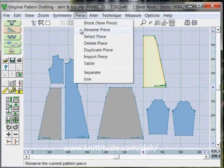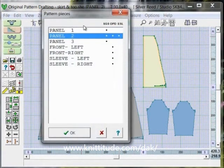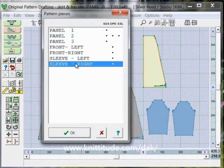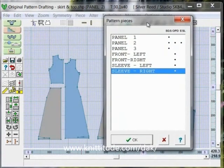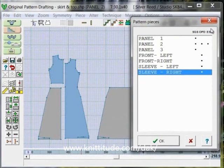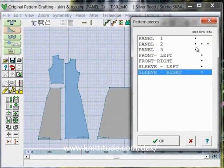You can confirm this by saying piece select piece and it gives you a list of the pieces that are in the file panel one and panel three. Here panel one is this panel right here and it says SGS for standard garment styling section and that's a standard garment styling section piece. Panel two was a standard garment styling section, was modified in original pattern drafting and was further modified with an exact stitch layout.